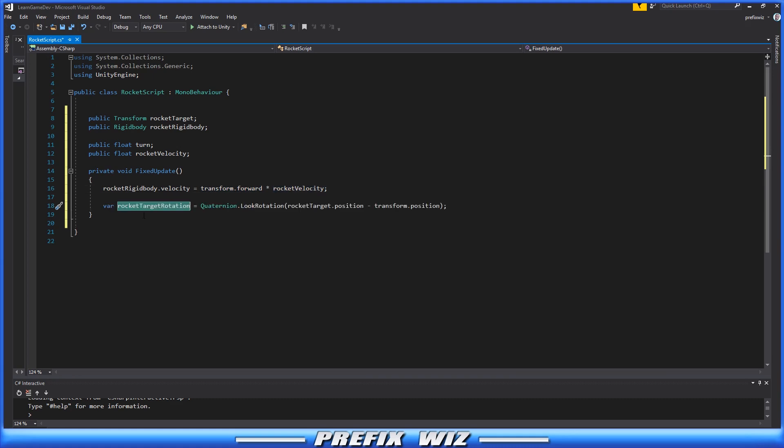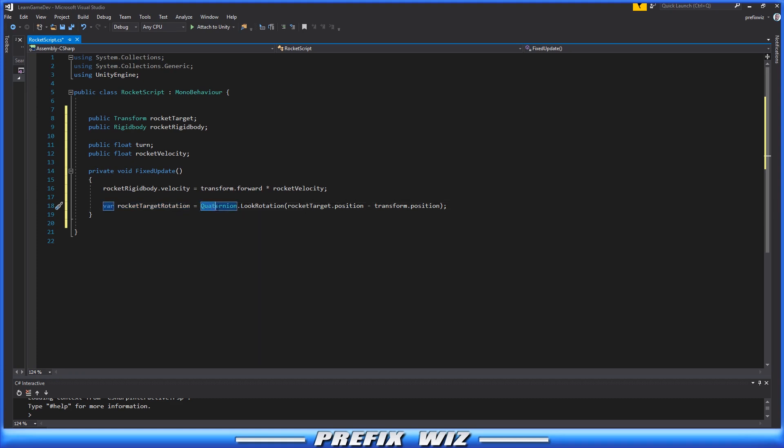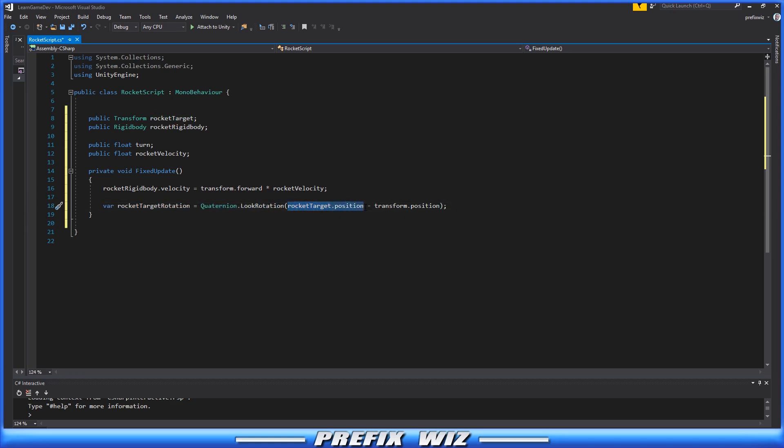Next, we need to create a variable: var RocketTargetRotation. We're going to use Quaternion.LookRotation, then get the target's position and subtract it from our position.